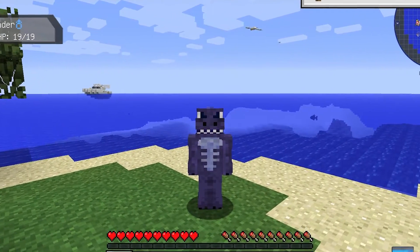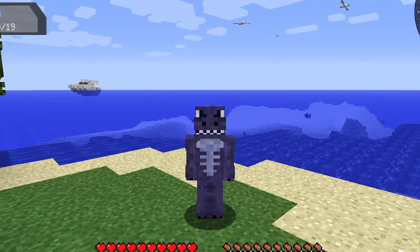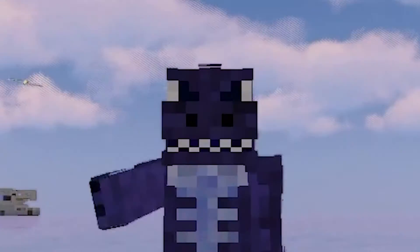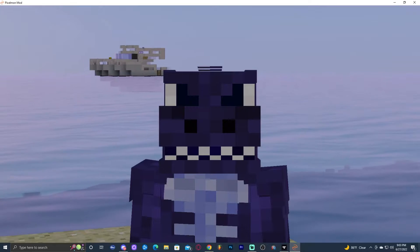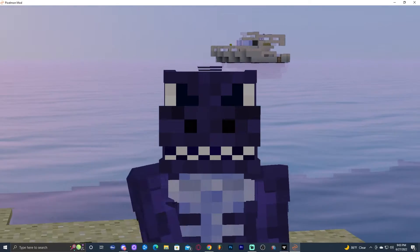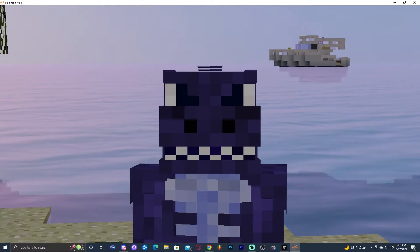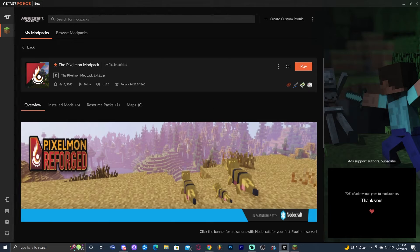In this tutorial, you're going to learn how to make Pixelmon go from looking like this to looking something more like this. Yes, I know, it's beautiful. Let's get started.